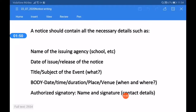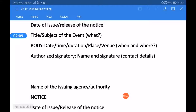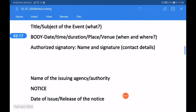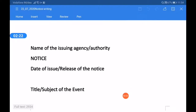A notice should contain all the necessary details such as the name of the issuing agency — for example, a school — the date of issue or release of the notice, and the title, which means the subject of the event. The body contains the main content of the notice, including date, time, duration, and place — meaning when and where. It should also include the authorized signatory's name, signature, or contact details. In the format, the name of the issuing agency or authority is placed in the center.